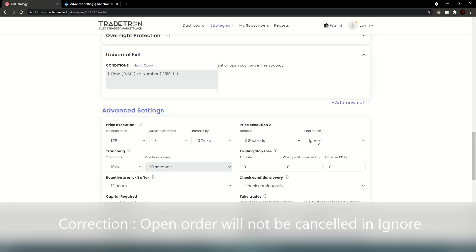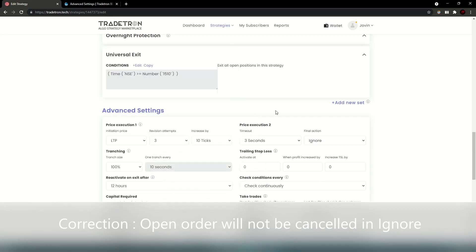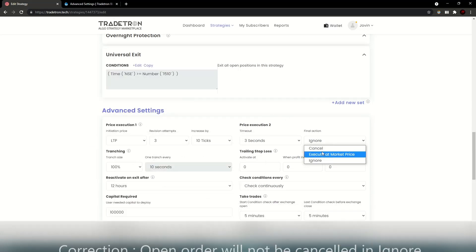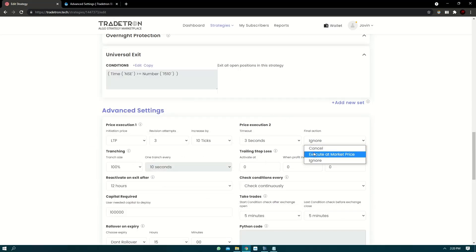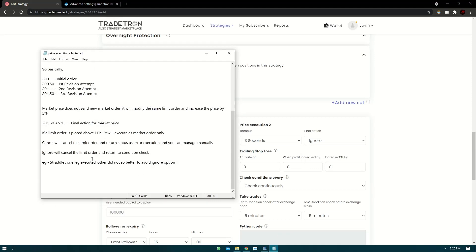Now ignore will essentially cancel the limit order which is unfilled and it will move to the condition checking. It will not return error execution. So team recommends that users use cancel or execute at market price. Now the reason why ignore is a bit frowned upon is basically suppose you're trading a straddle.